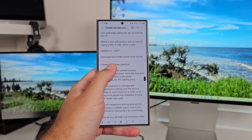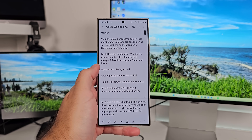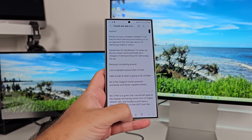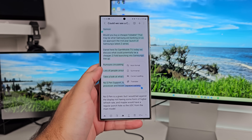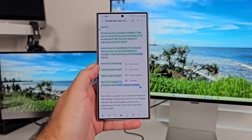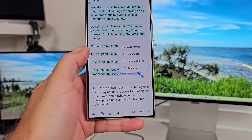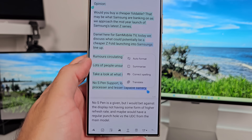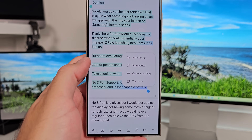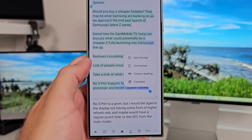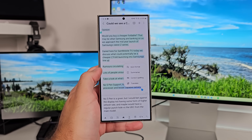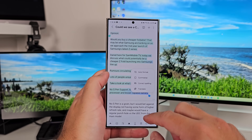Once you've got your note taken down, or whether you've copied information into Samsung Notes into a note file, you can use the little AI toolbar down the bottom to activate four different functions. There's Auto Format, there's Summarize, there's Translate, and there's Spelling and Grammar.